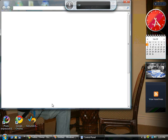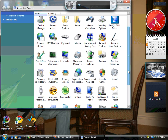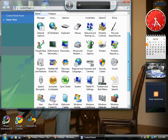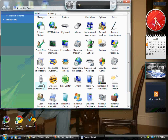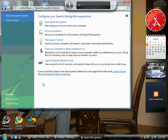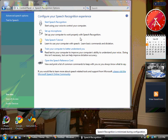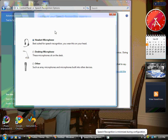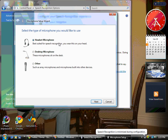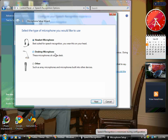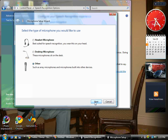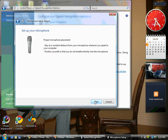Once that loads on your computer, you're going to locate the Speech Recognition option and double click on that. First thing you want to do is set up your microphone. You can choose headset, desktop, or other microphone. I have a webcam microphone.